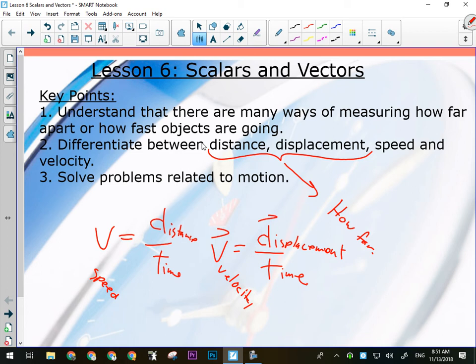Is time scalar or vector? It's scalar, because as far as we know time can only go forward — it doesn't have a direction, it just exists and passes. If we ever develop a time machine, maybe time becomes a vector quantity. For right now, we treat time as scalar with no direction.